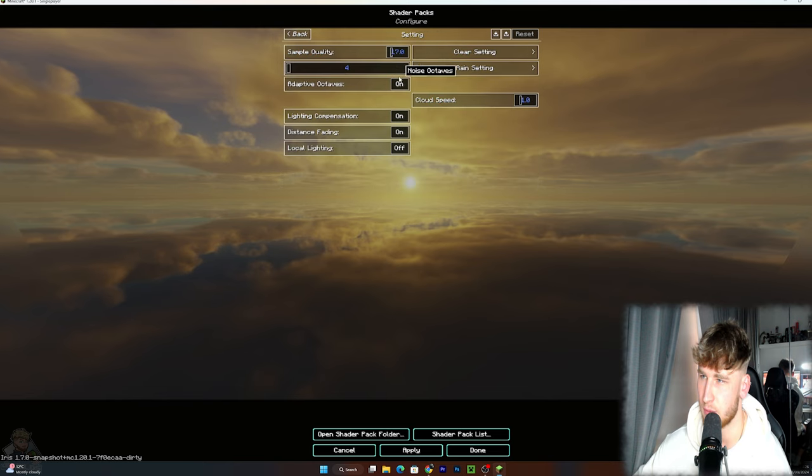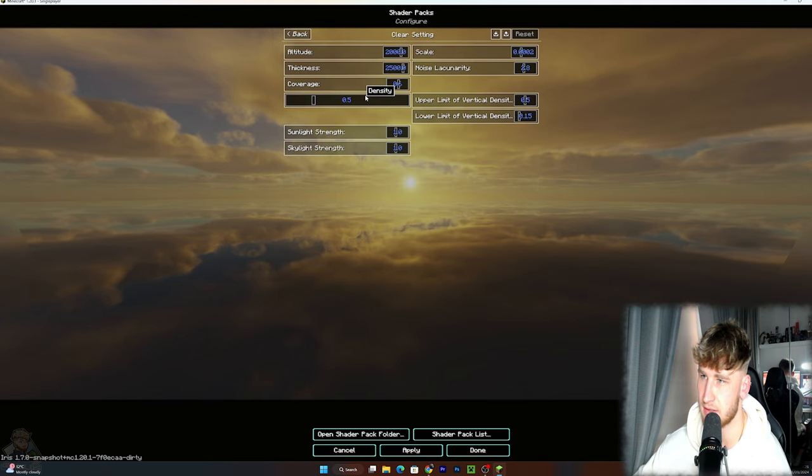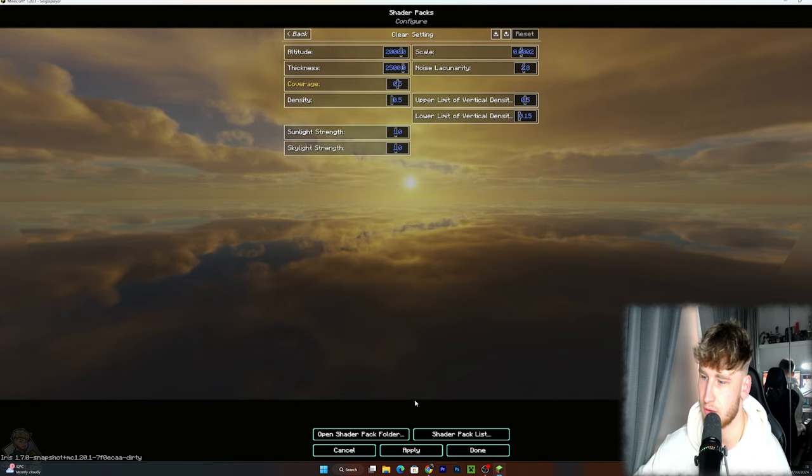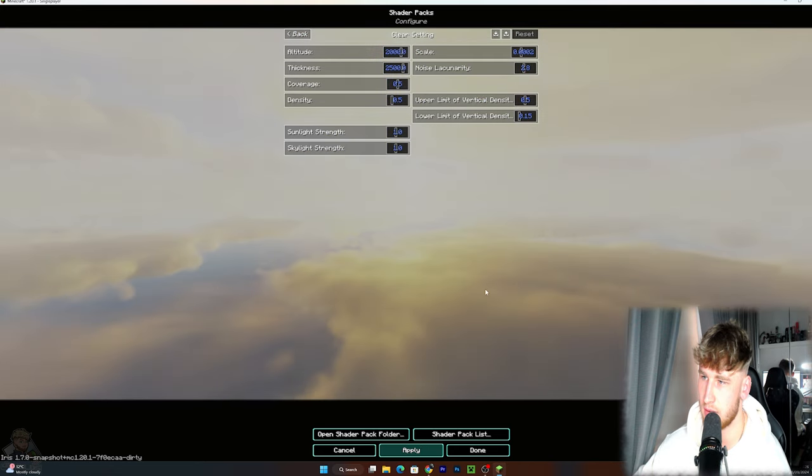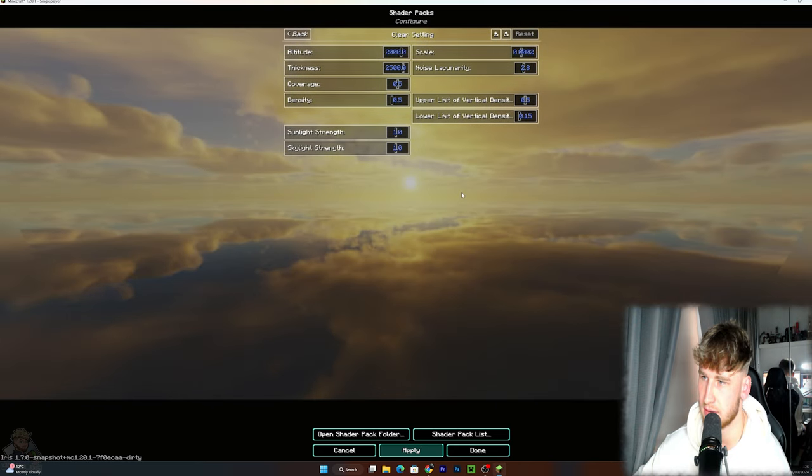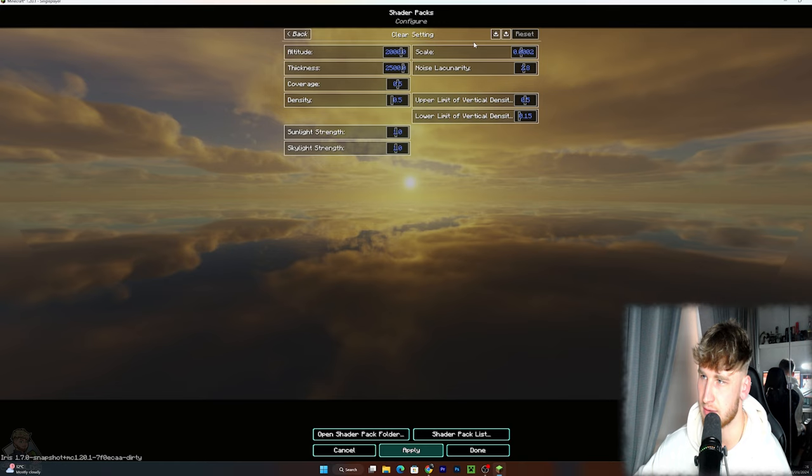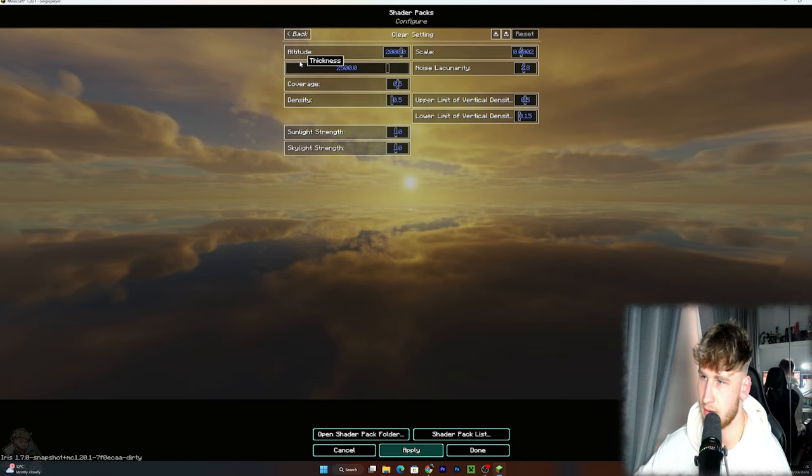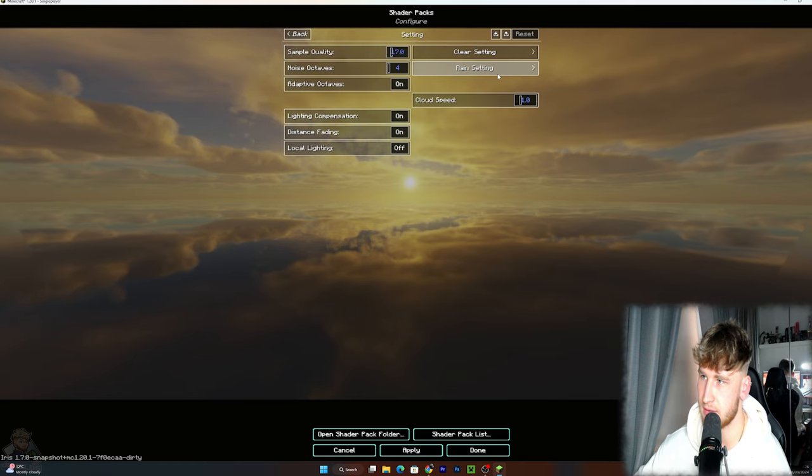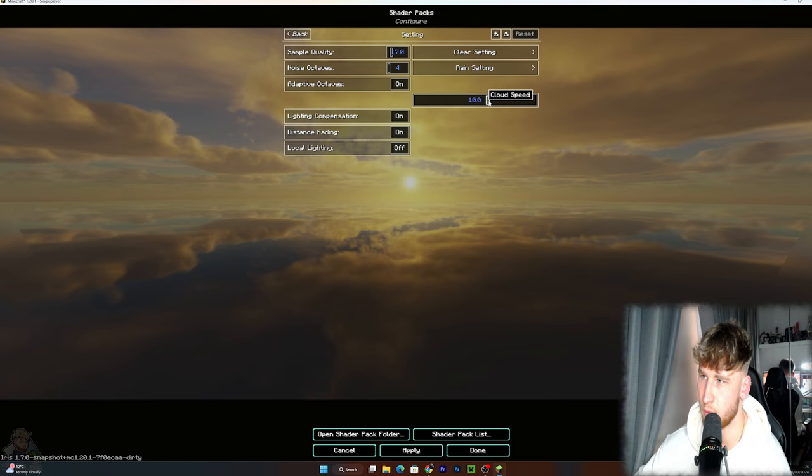So if we go back to Volumetric Effects, Volumetric Clouds, Clear Settings, and we can actually maybe reduce the coverage by one more. And yeah, that looks pretty good. And then you can actually see where's the. Okay so we've done all this, then we can actually go to Cloud Speed and we can move it maybe to let's see 10.